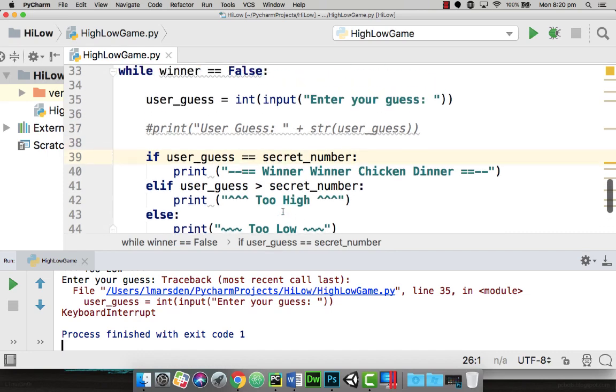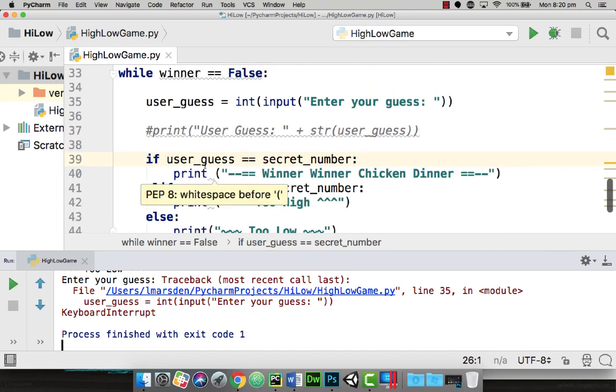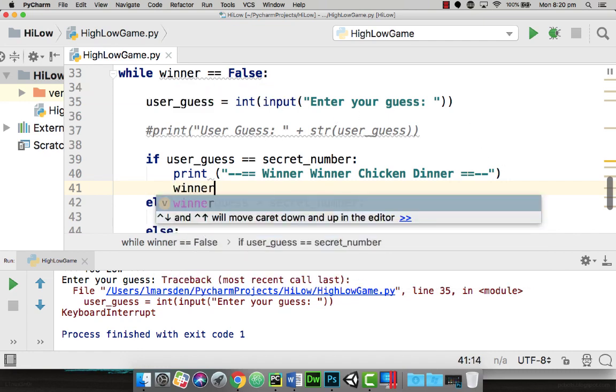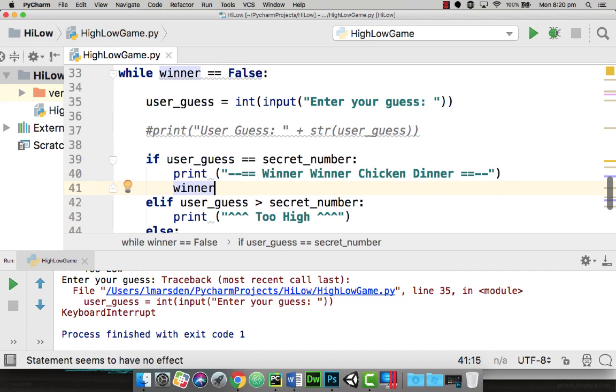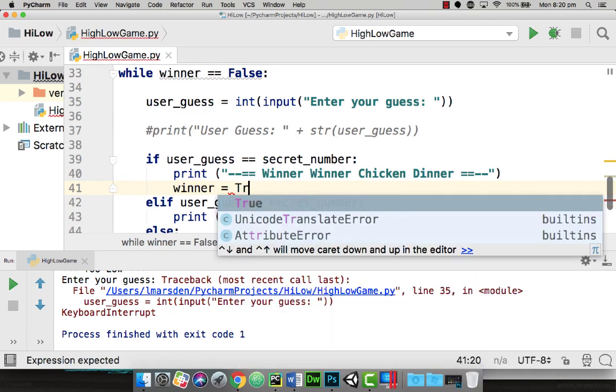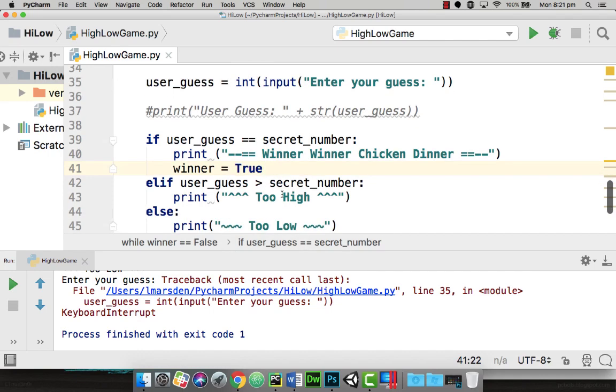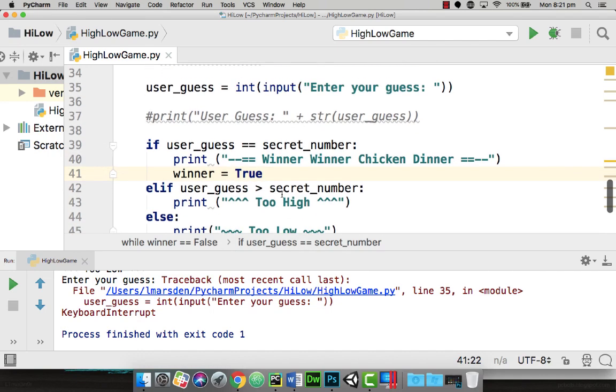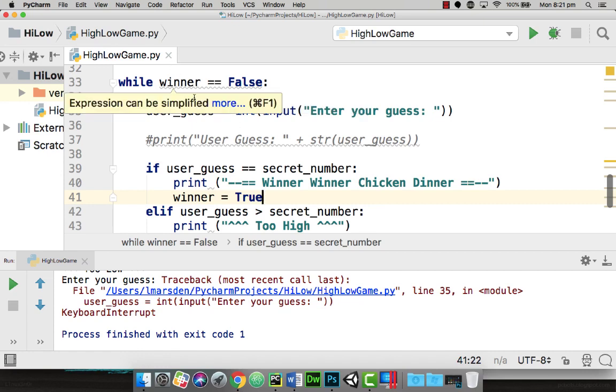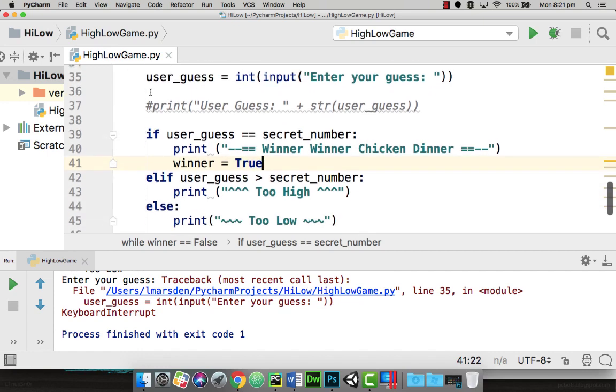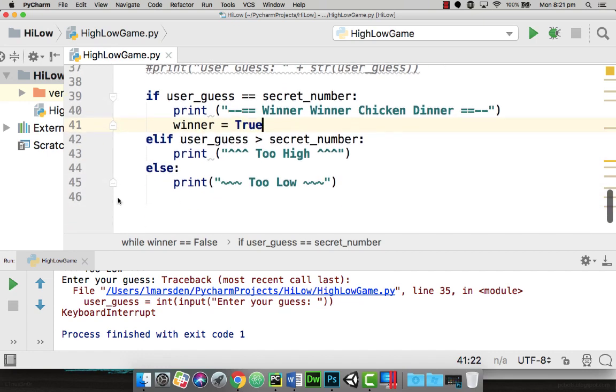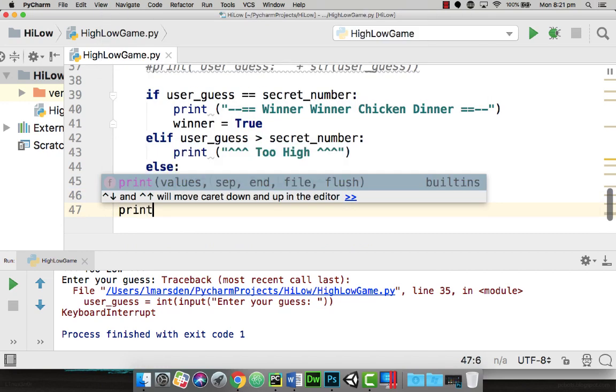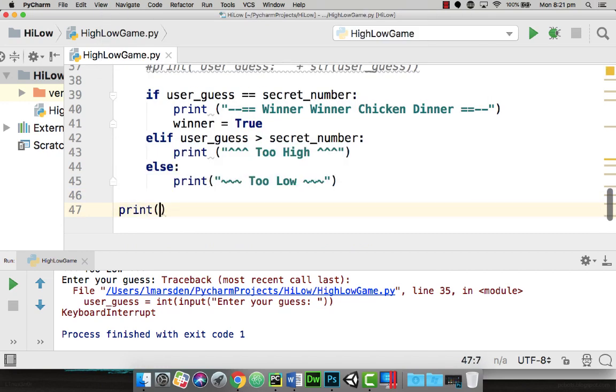Now what we need to do is under winner, we want to display that they've won, but we also need to change winner to true. So we're going to go: winner is equal to true. So now we've changed it from false to true, which is the Boolean variable. So winner is not equal to false because winner now is true. Because that is finished, it will jump over and we can then put a print statement here: end of game.